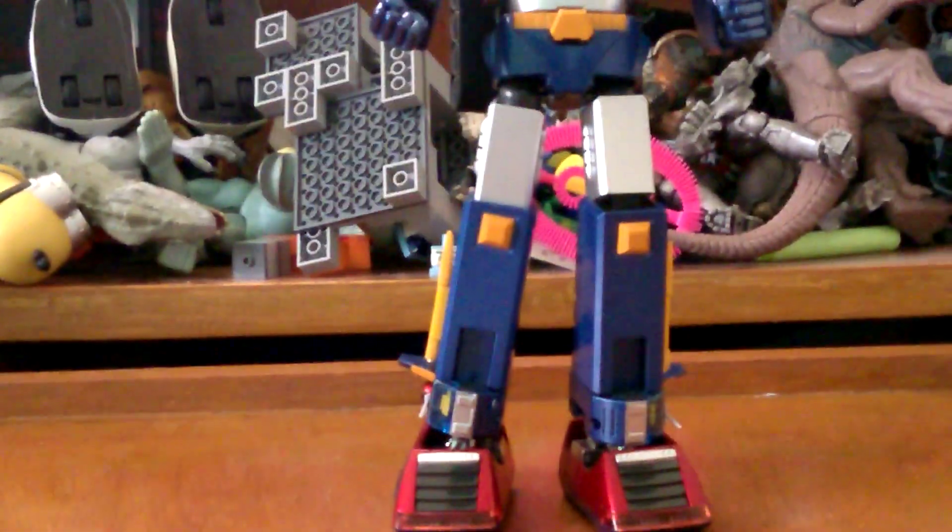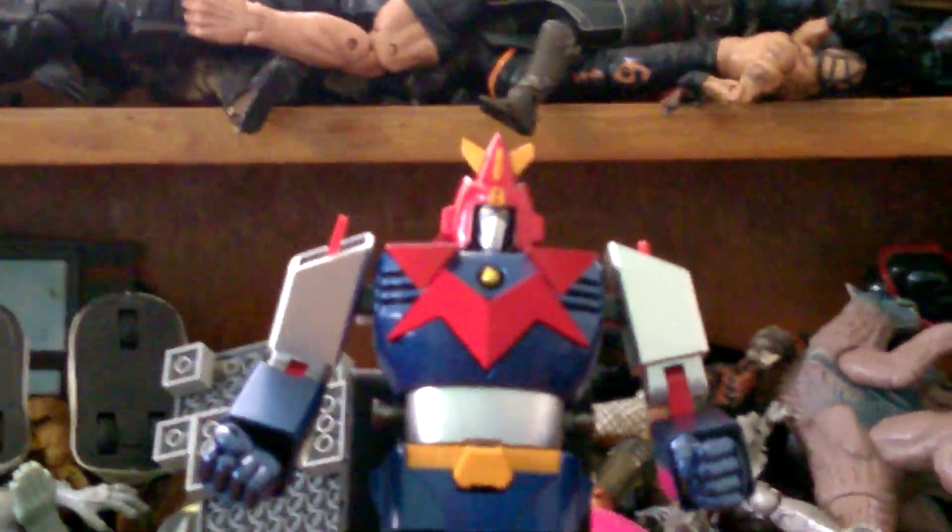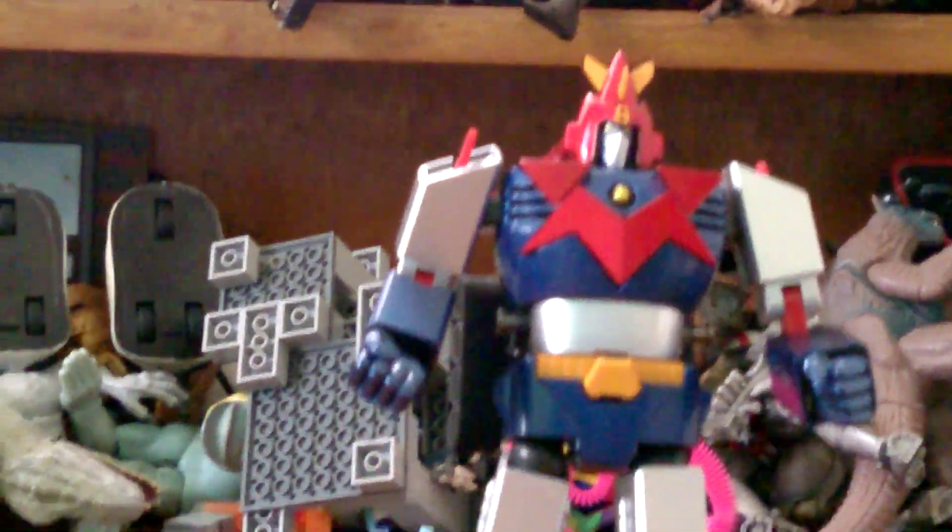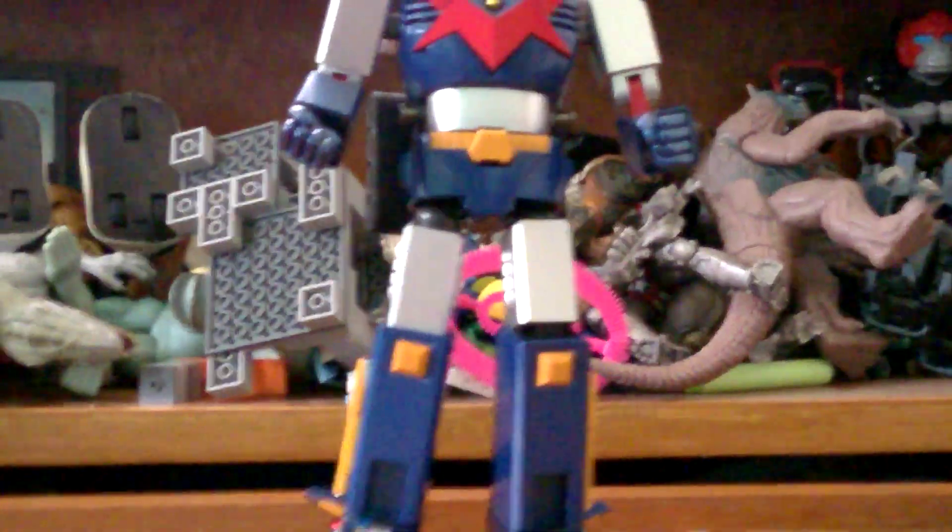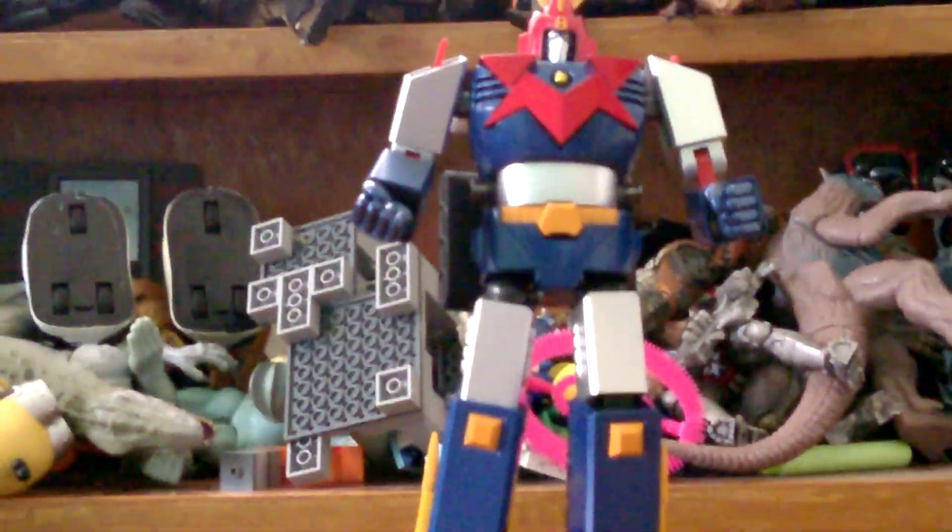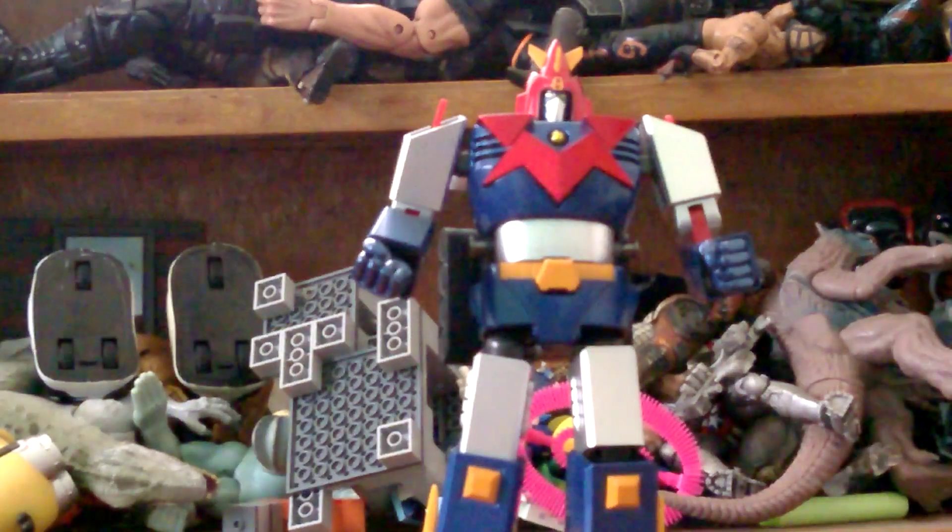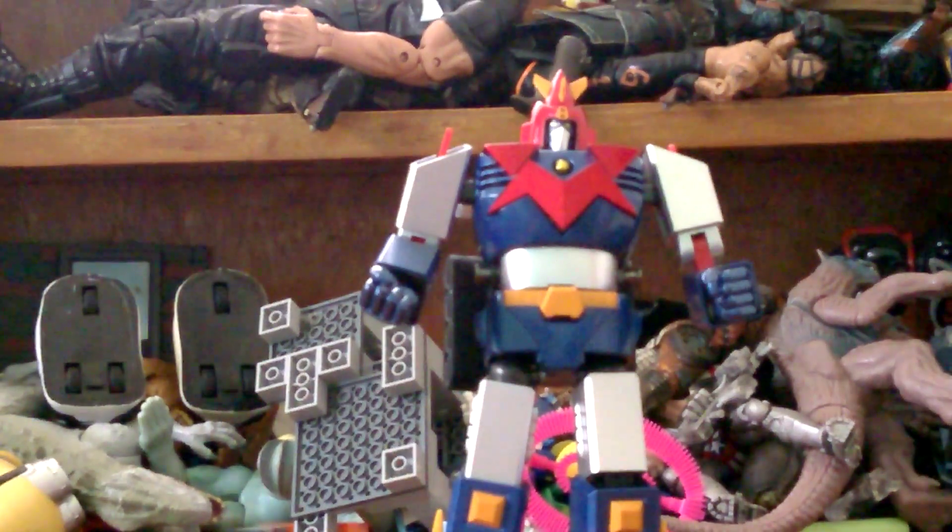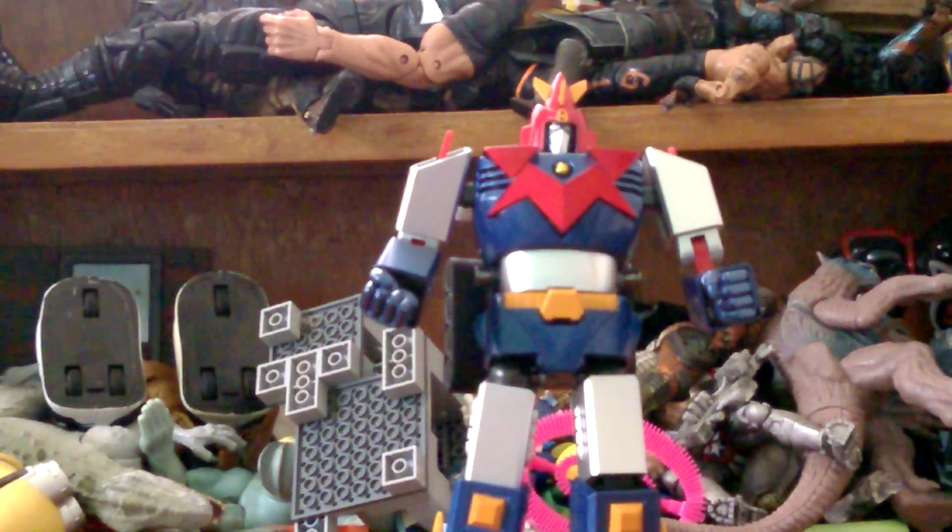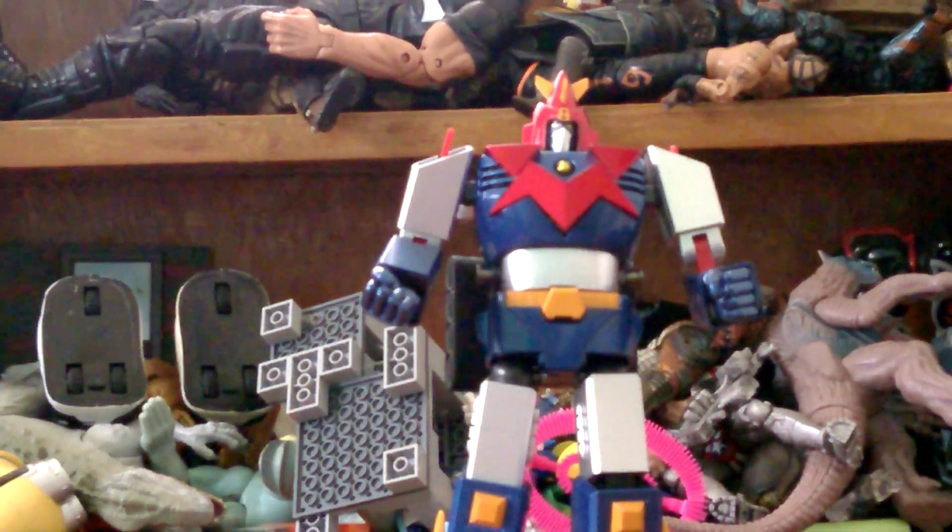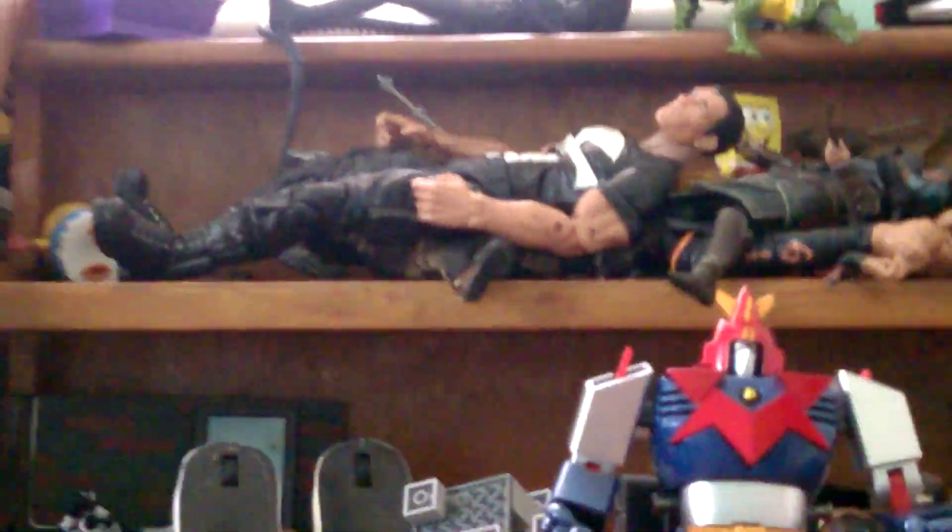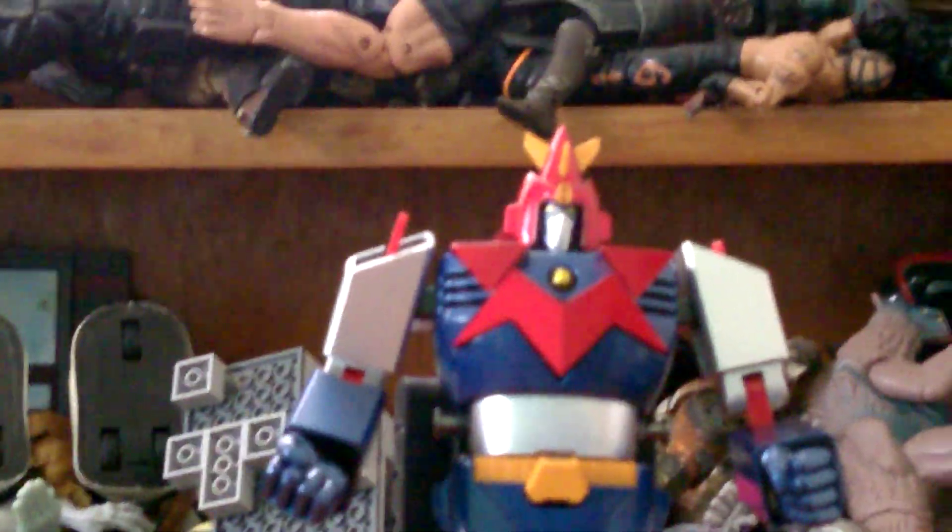So yeah, this is the full Voltus 5 40th edition. If you're a big Voltus 5 collector, this is really awesome for you. And if you're a robot fan, this is awesome for you too.